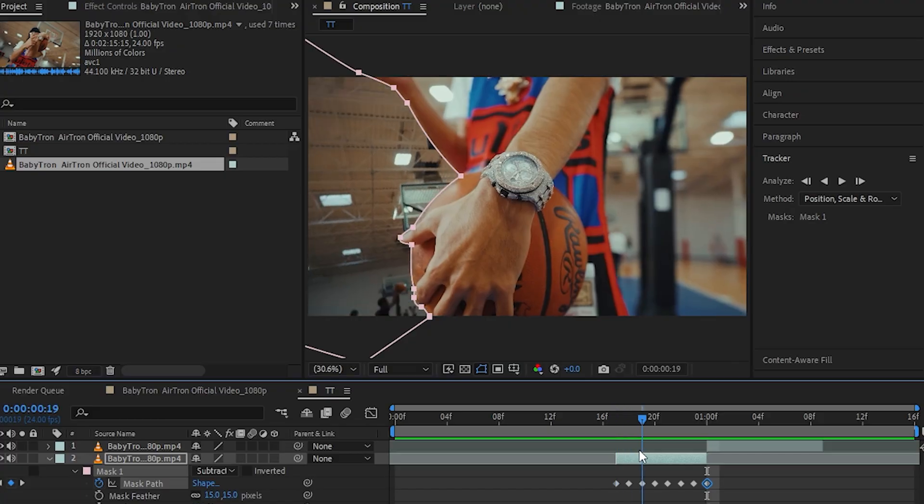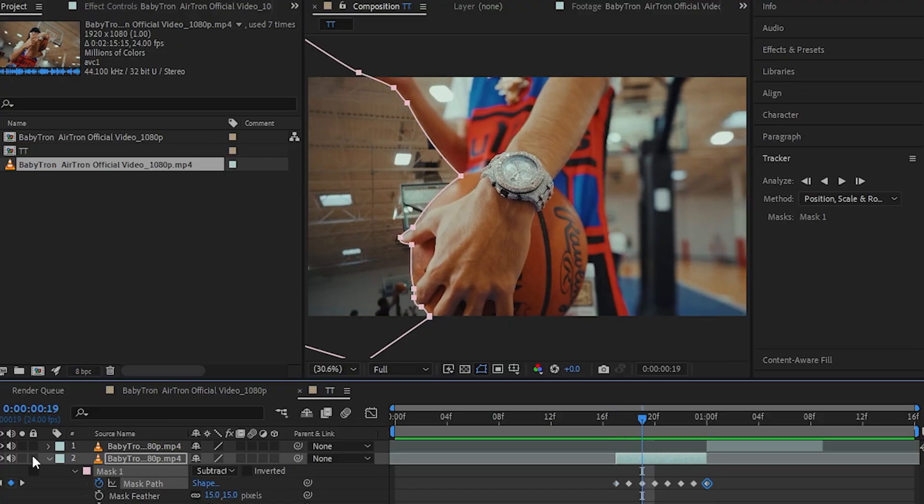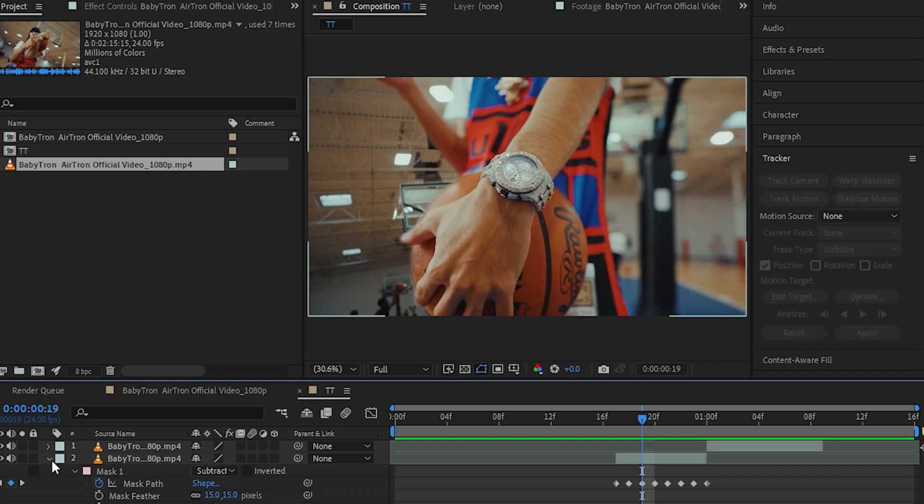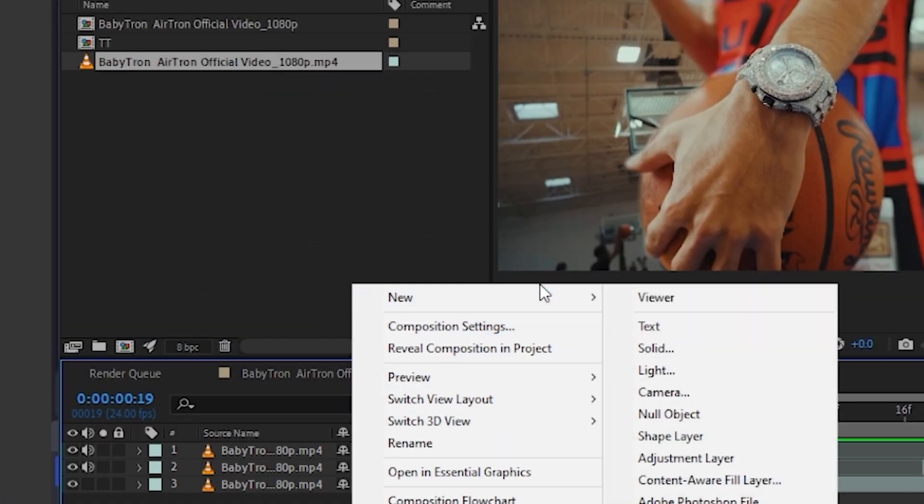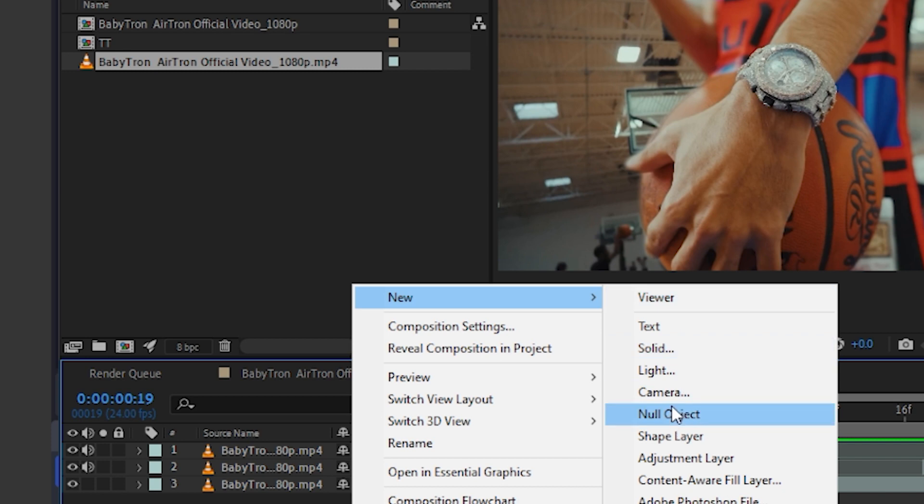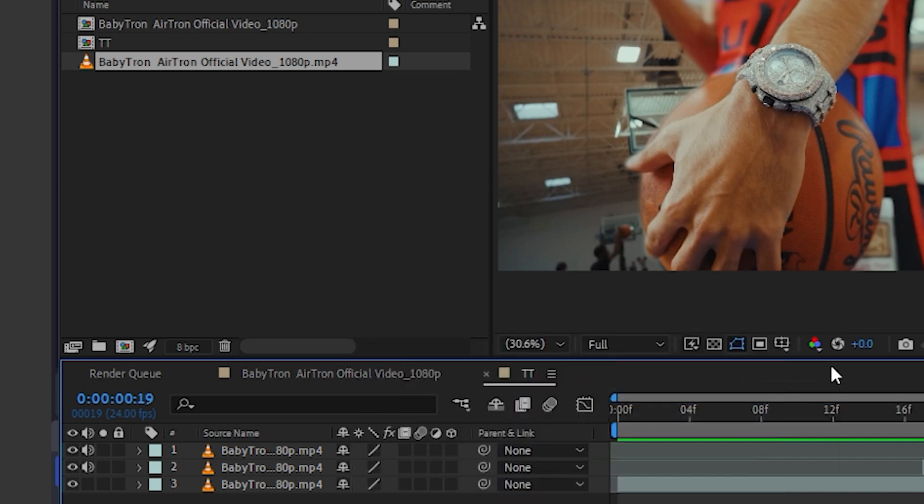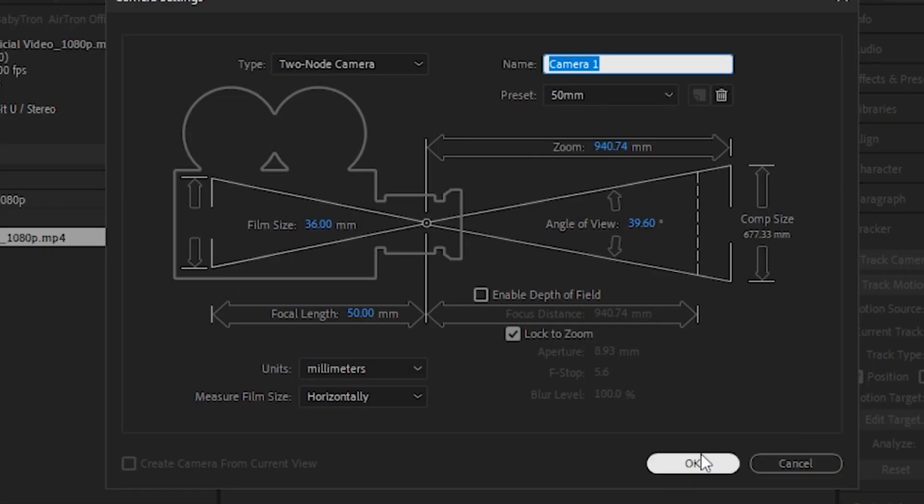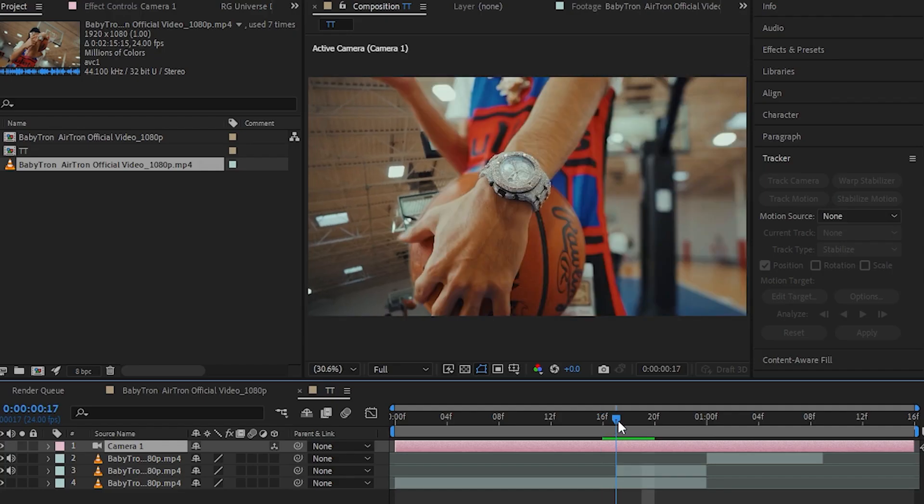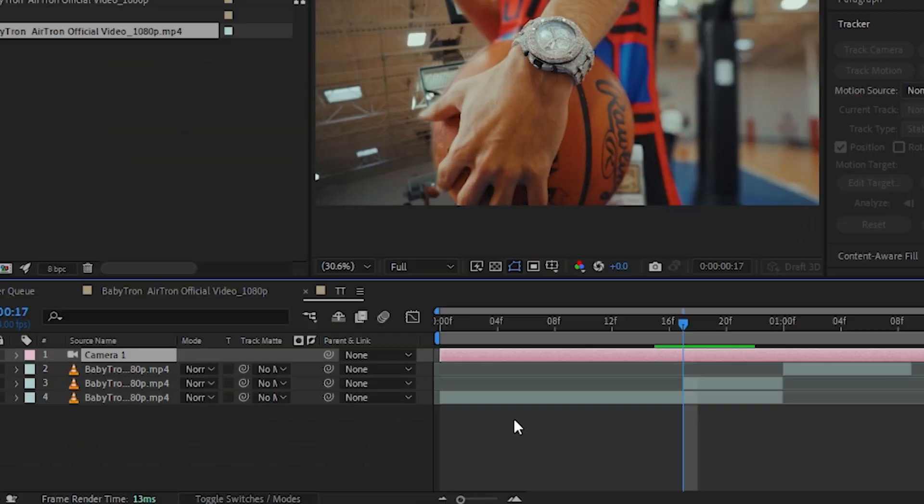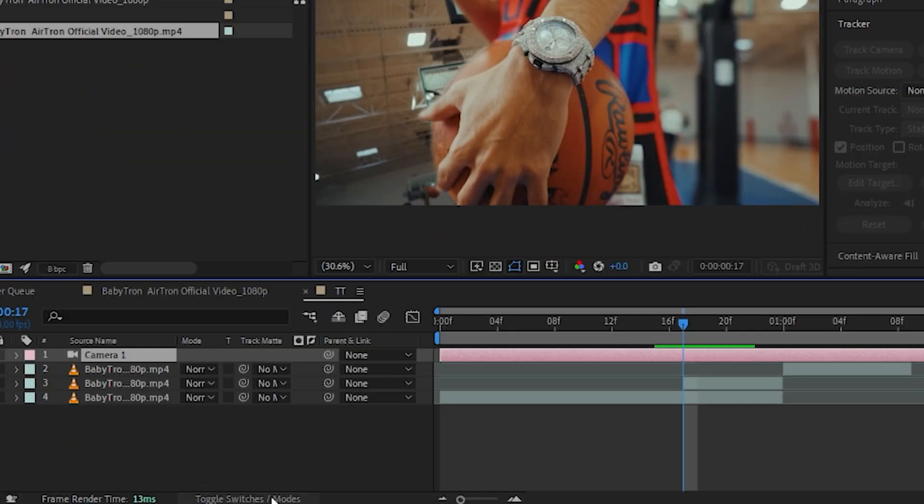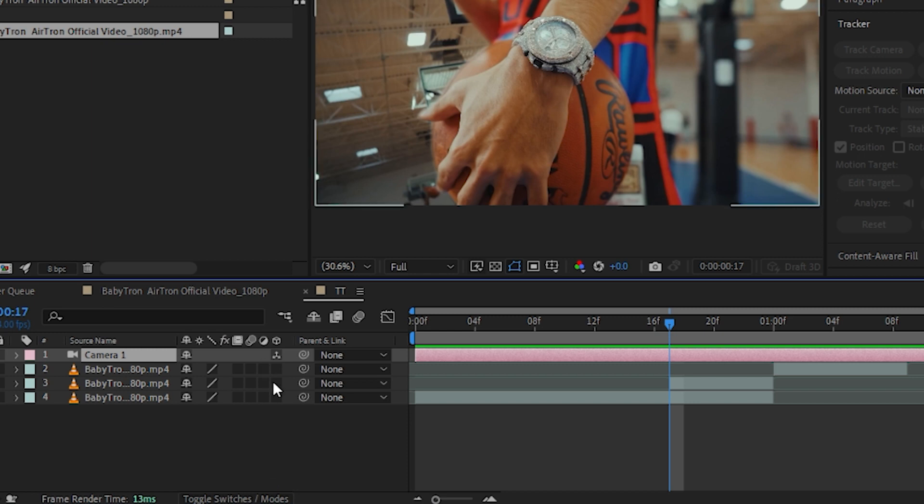Once you have the mask animated, close the mask settings and right click on the timeline. Go to new and camera and hit OK. It's gonna make a new camera like that and go to timeline and hit toggle switches and mode to bring up the 3D cube which is here and enable that.